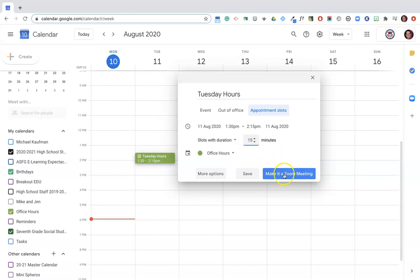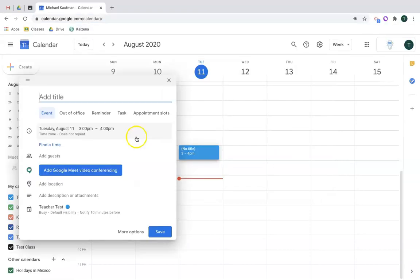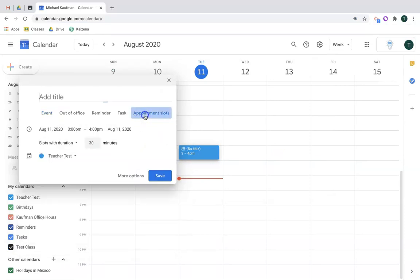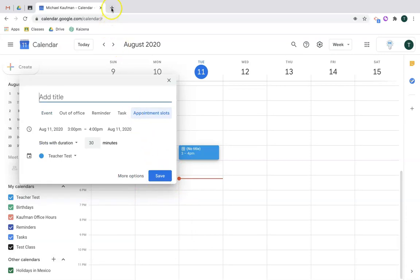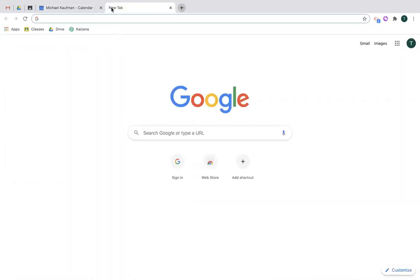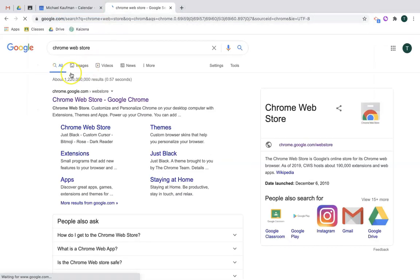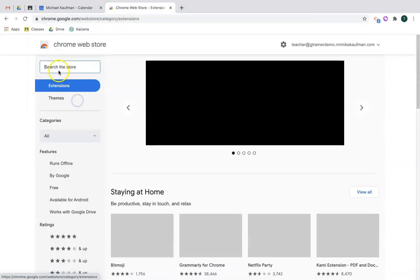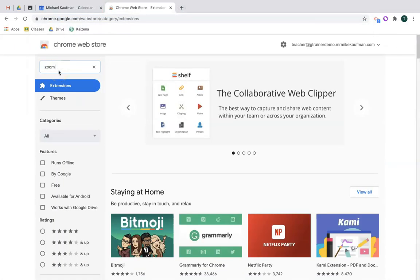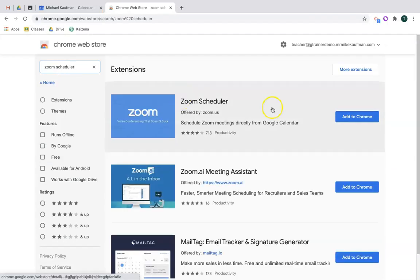And what we do now is click make it a Zoom meeting. Now when you go to add your appointment slots, if the make a Zoom meeting button does not appear, it's because you need to add the Zoom scheduler from the Chrome Web Store. To do so, go to the Chrome Web Store, search for Zoom scheduler. From there click add to Chrome, click add extension.